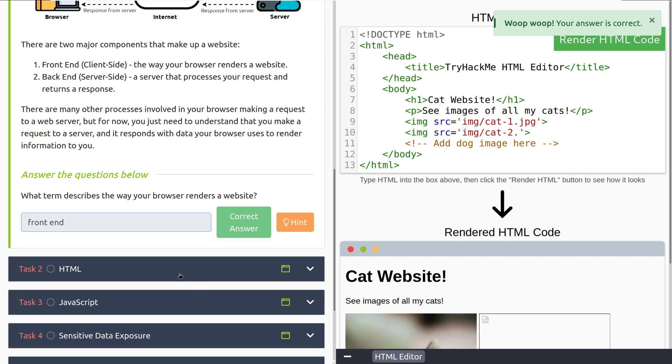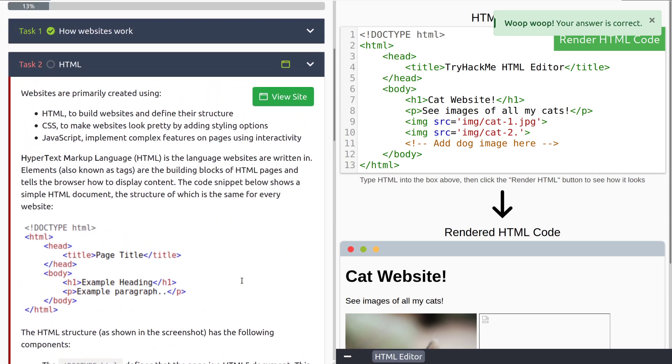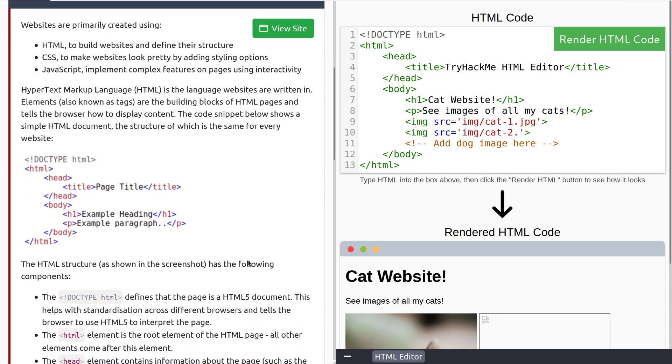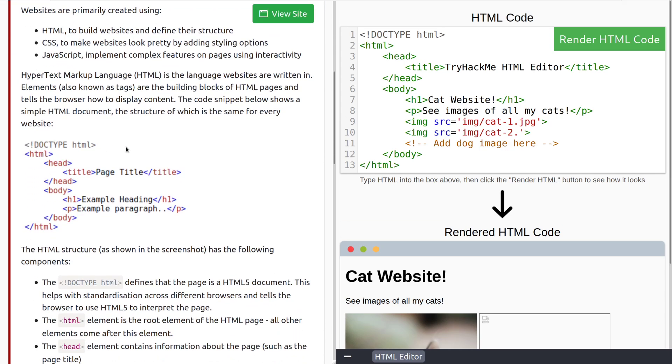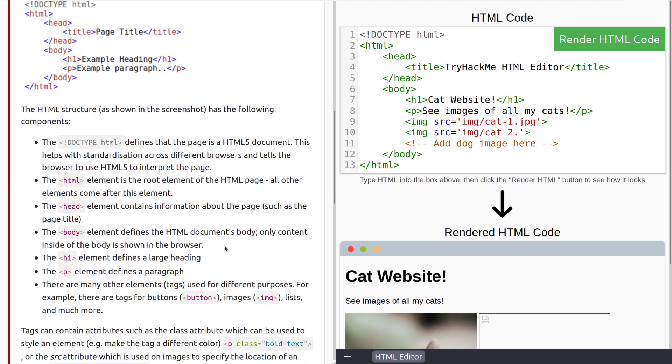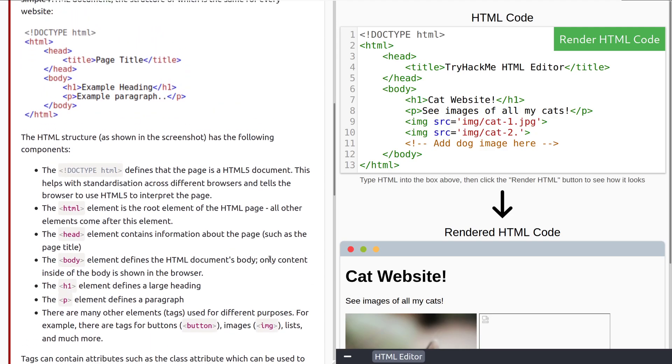Let's move into task two, HTML. Websites are primarily created using HTML, which is to build websites and define their structure. CSS, or cascading style sheets, to make websites look pretty by adding styling options. And then JavaScript, which implements the complex features on pages using interactivity. Hypertext markup language, or HTML for short, is the language websites are written in. Elements, also known as tags, are the building blocks of HTML pages, and they tell the browser how to display the content.